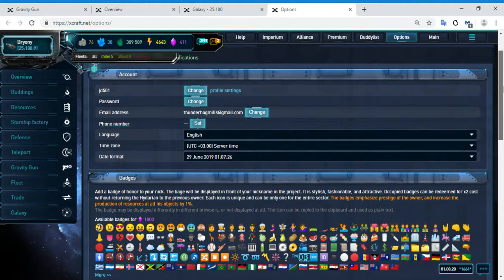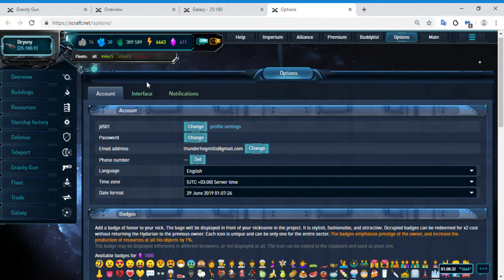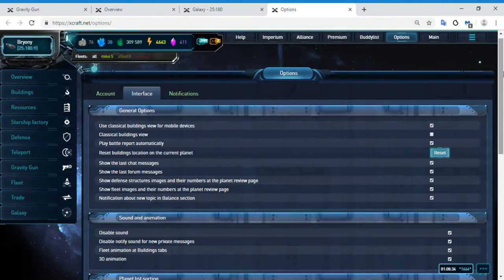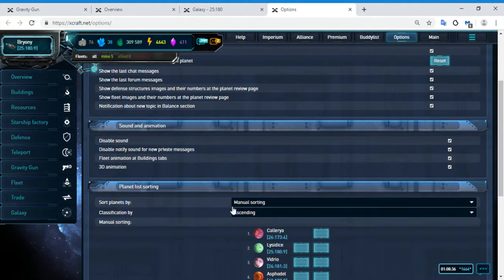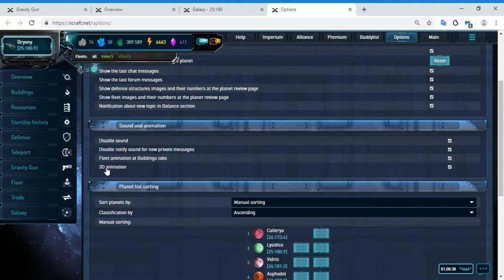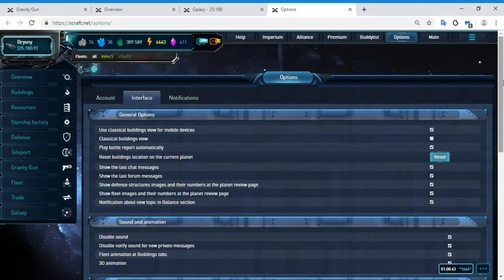Before we start, I just want to show you that you're gonna need to go to your options, your interface, go down here and enable 3D animation. You're gonna have to turn that on, or else we won't be able to move the space station or the gravity gun.